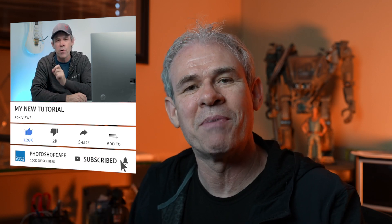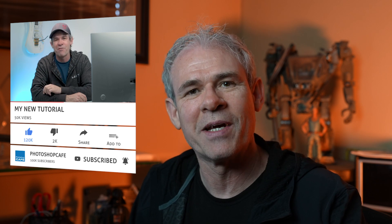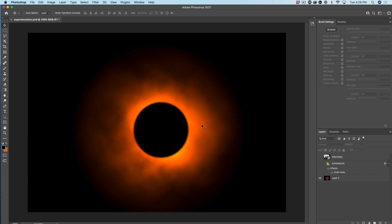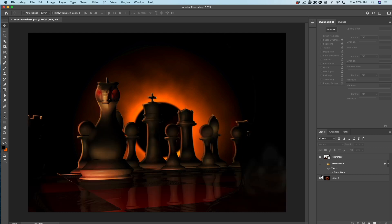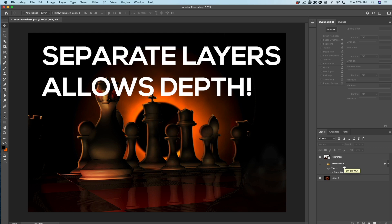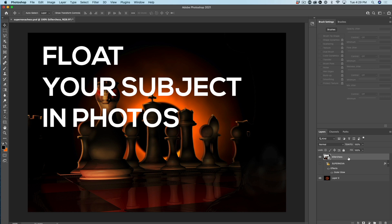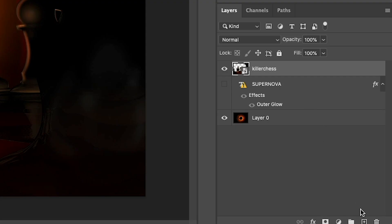If you're new, consider hitting the subscribe button so you don't miss any tutorials from me. Here's an image I created in 3D — I call this one killer chest because we've got this kind of dragon. What I want to do is add atmosphere with the smoke and the fog. I've got two different layers: the background layer, which is a fake eclipse, and my 3D object. The reason I've got this on a separate layer is I can apply some smoke behind the object as well as in front. If you're working with a photograph, cut out your subject and float it above the top so you can put a little behind.